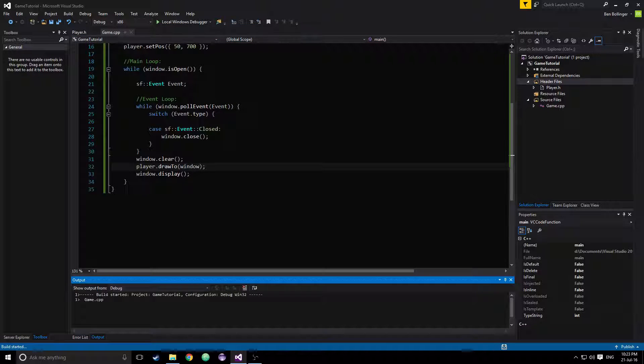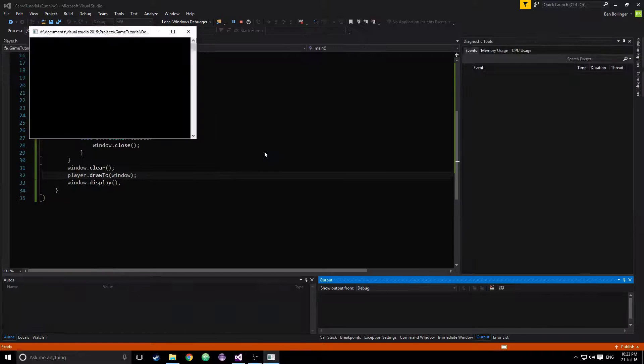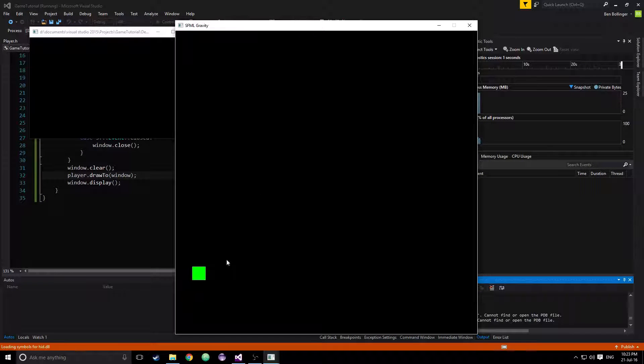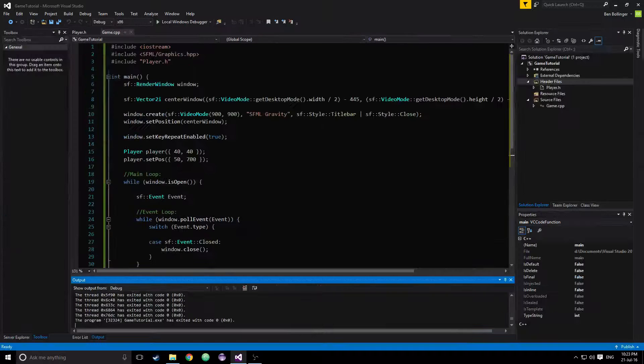So let's just see how that looks. Okay, player is down there. Let's add our movement events.